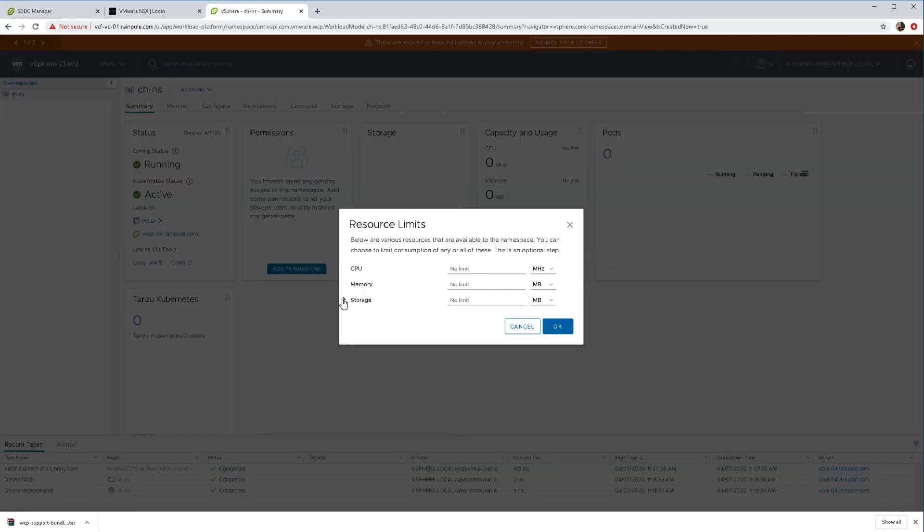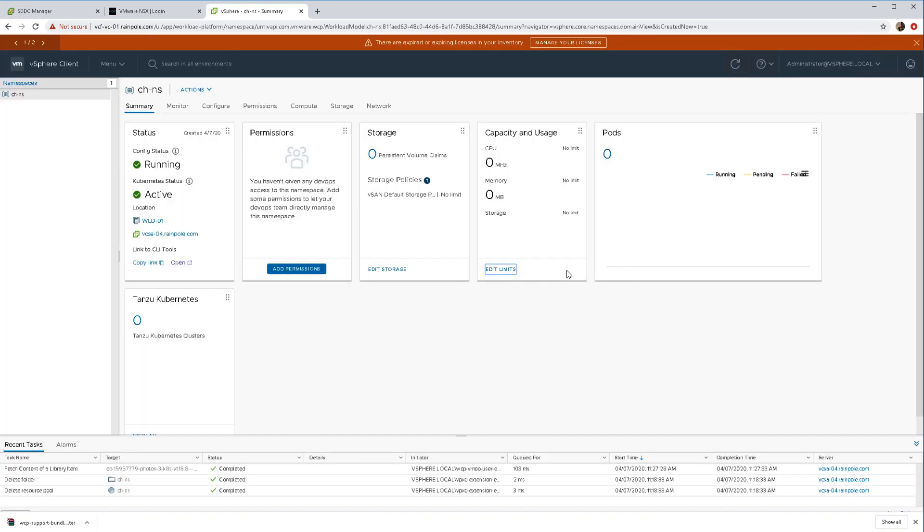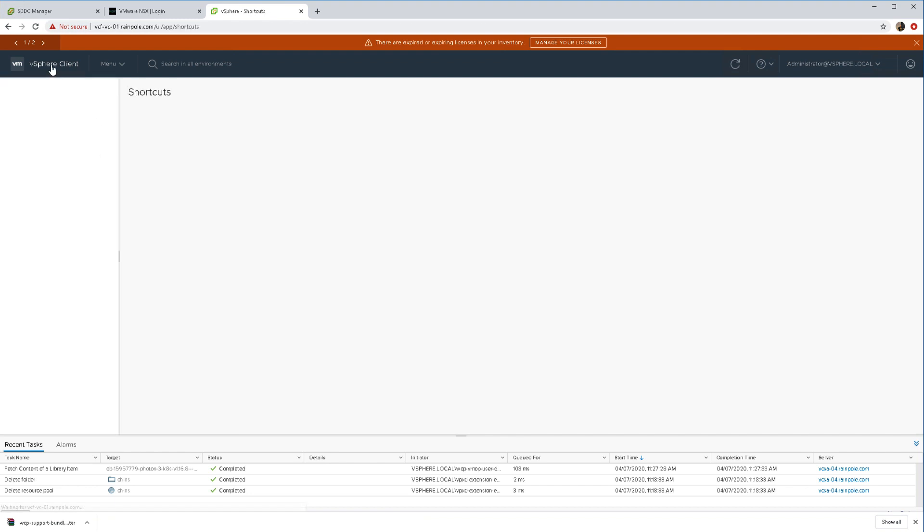I'm not going to do anything with limits either, but just to show you what you can do around limits. Of course we don't have any pods or Tanzu Kubernetes clusters either.